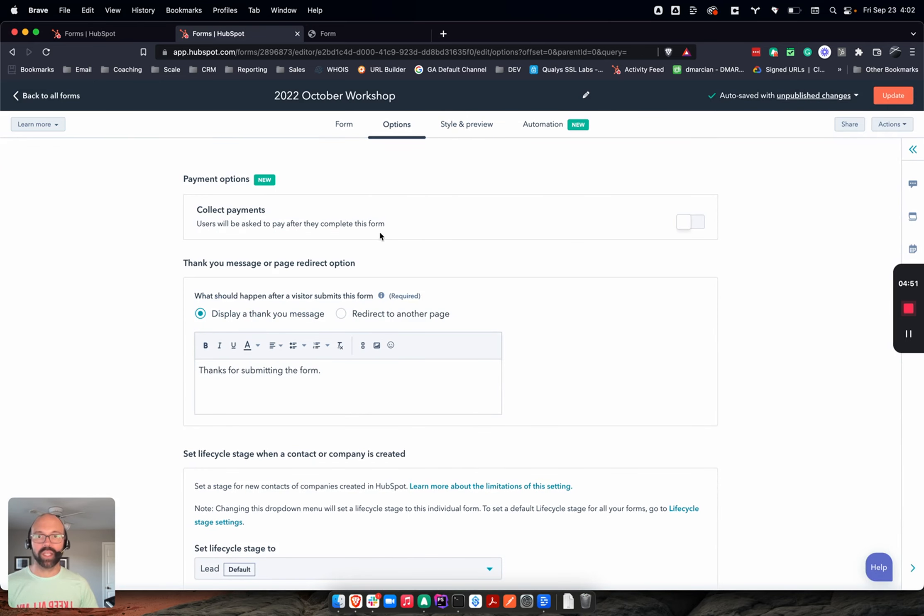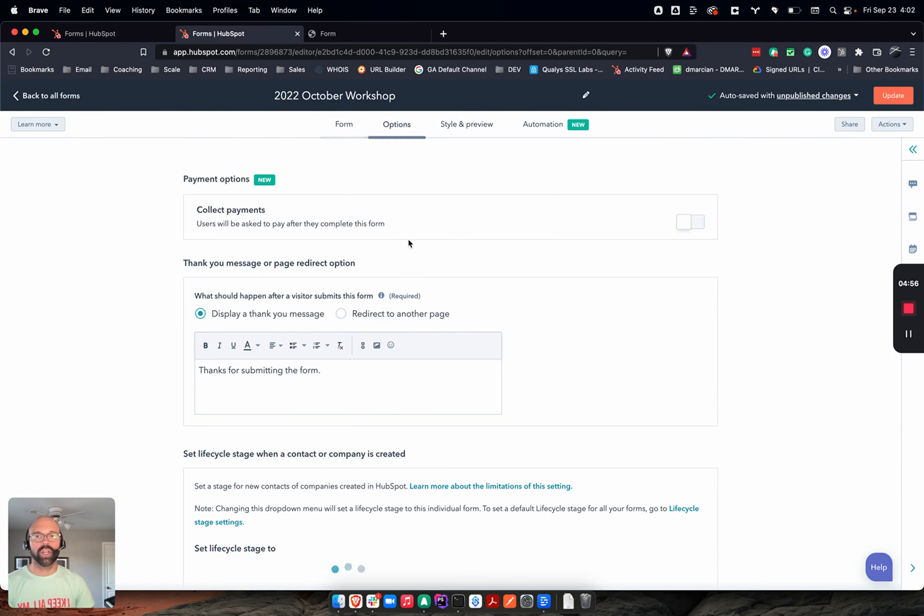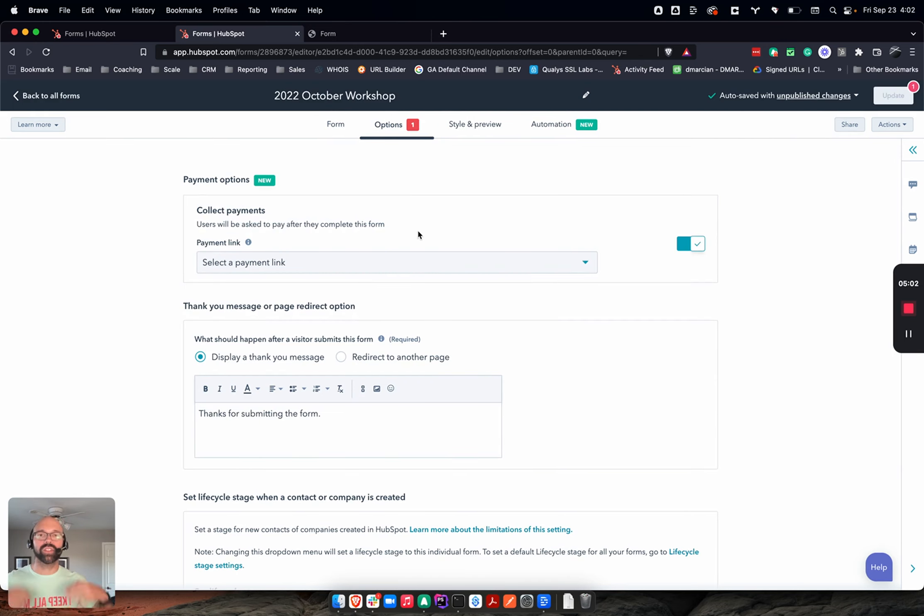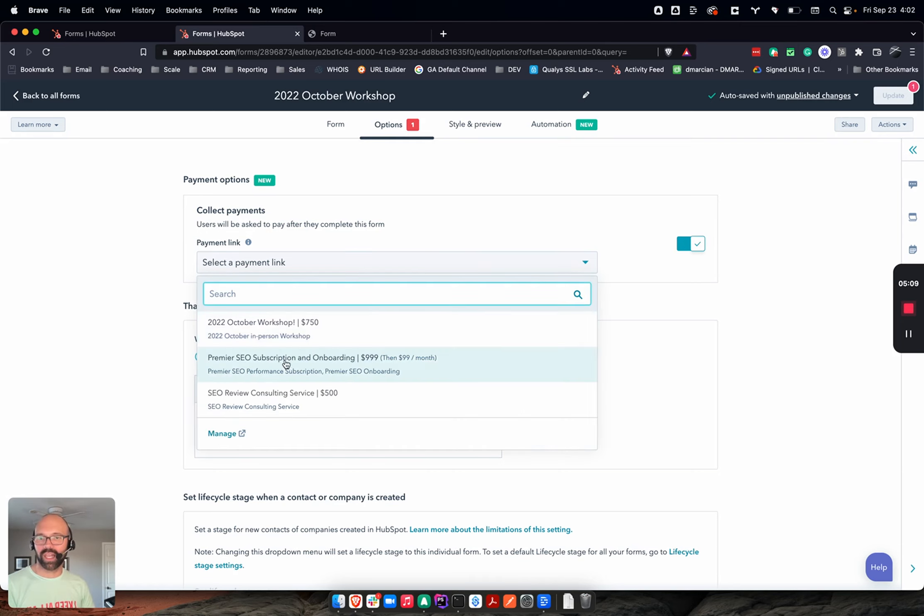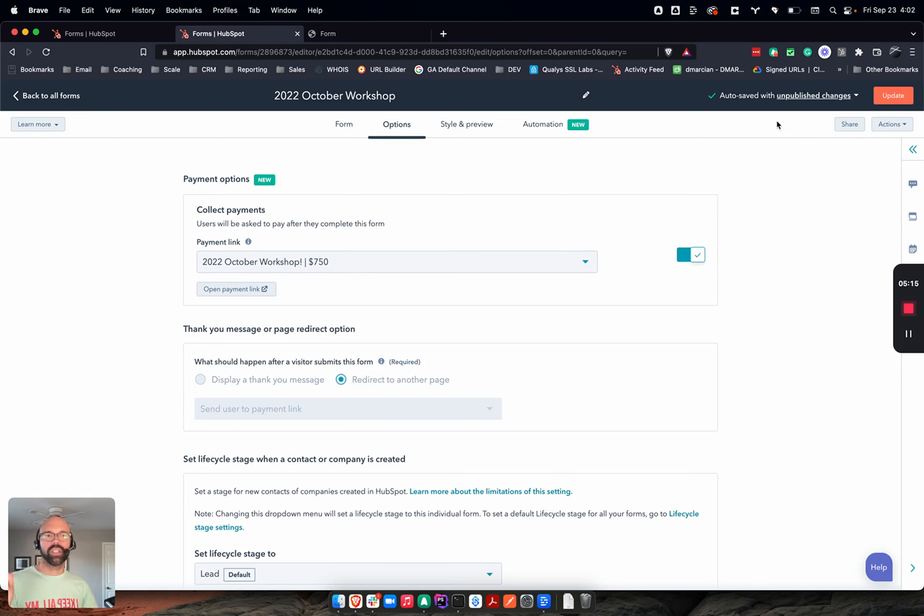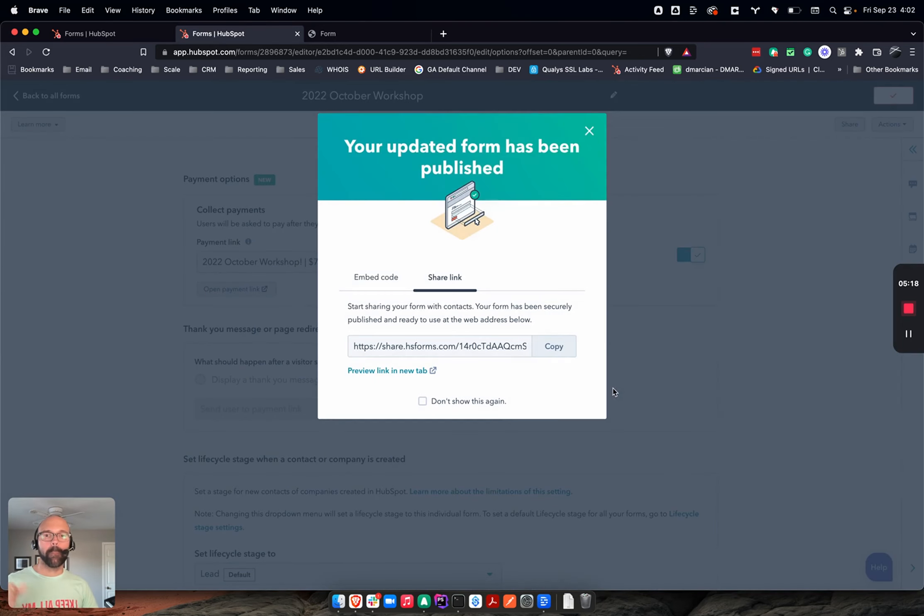I'm going to center that one. Options look good. Thank you page. Here it is folks, on the options. Now what we're going to do is say collect payments. So we're going to turn that on and it's going to say what payment link. With this, you can't use products. You have to create payment links. With that, I'm going to say my October Workshop and now you see our $750. I'm going to say save and update.